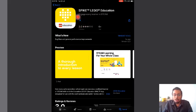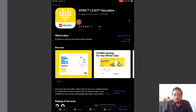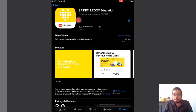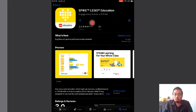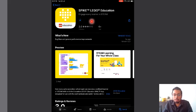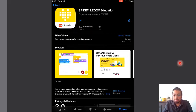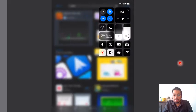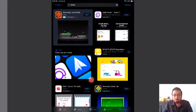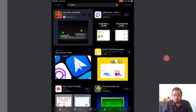Once you click on Get, it's going to start installing your app. If you have a password on your iPad, it's going to ask you to put your password in. Once it's done, the app will be installed.